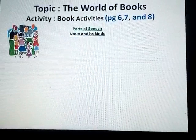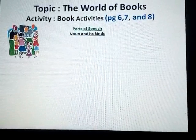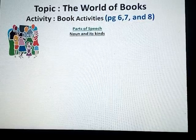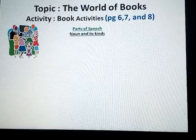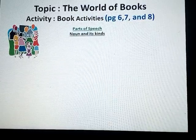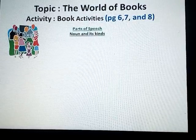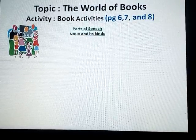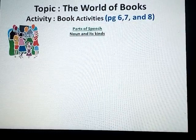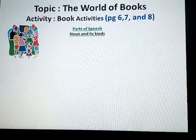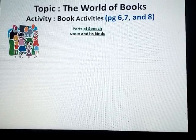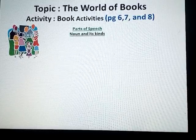Our main focus is parts of speech, specifically personal speech. Within that, our focus will be on noun and its kinds. There are eight parts of speech: noun, adjective, pronoun, verb, adverb, preposition, conjunction, and interjection. But our main focus will be on noun and its kinds.